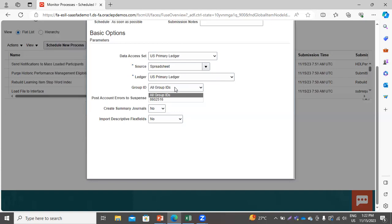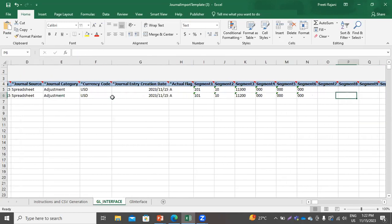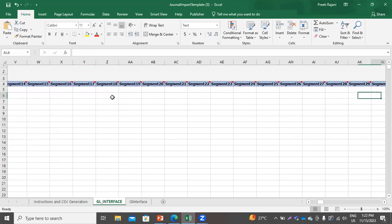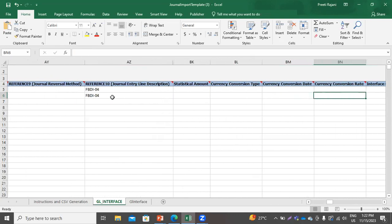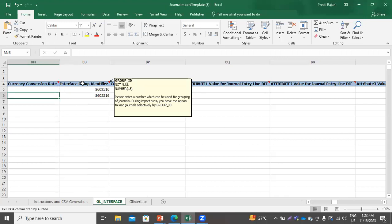In the Group IDs, you can select a specific group ID or run this process for all group IDs. While creating the FBDI file for journals, I provided a group ID. You can see the Interface Group Identifier field — enter a number which can be used for grouping journals. During import runs, you have the option to load journals selectively by group ID.